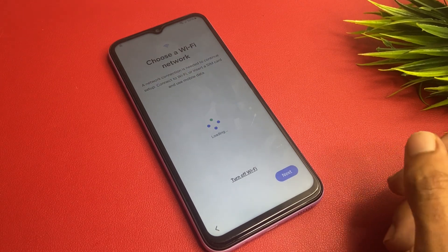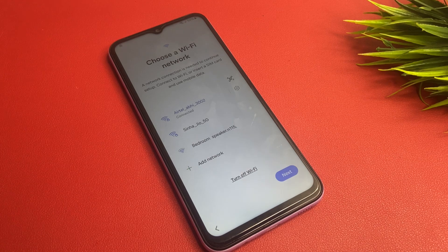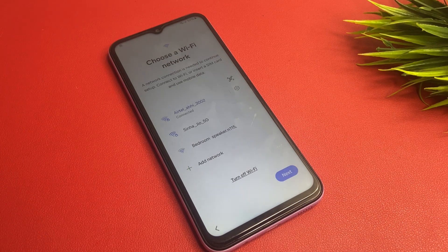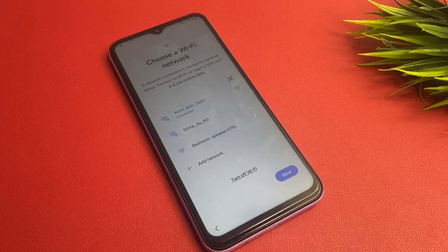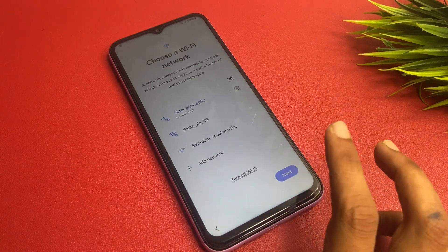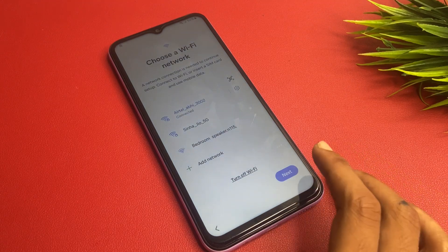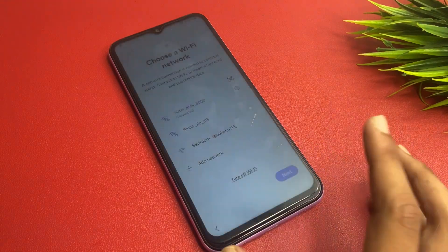In this process you need a Wi-Fi network or mobile hotspot. Without a Wi-Fi network you cannot proceed further. So I have connected a Wi-Fi network, as you can see.